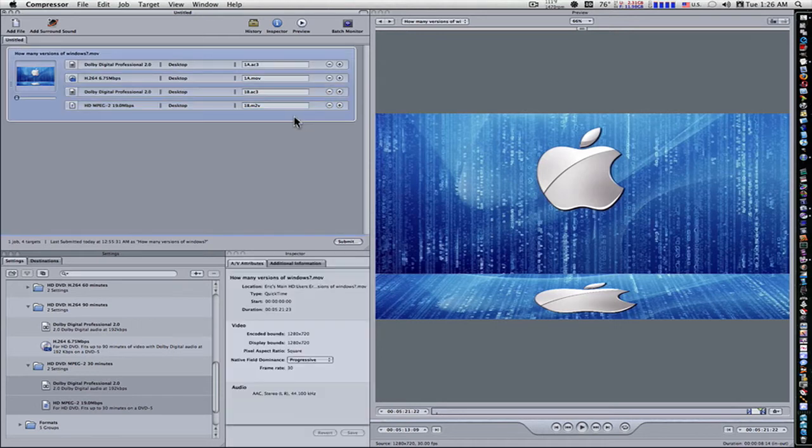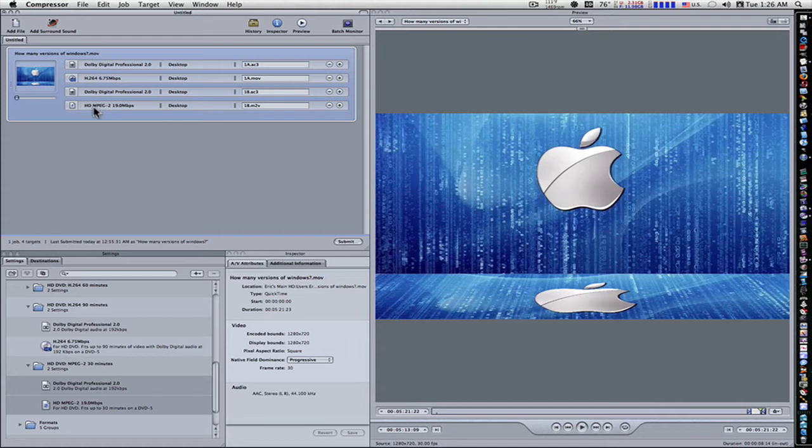And we'll change the bottom one to 1B also. Now, as you can see, we have 1A, 1B, one is H.264, one is MPEG-2. Both are HD. One is HD MPEG-2, one is HD H.264.